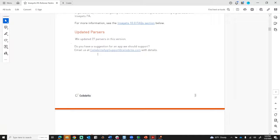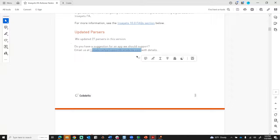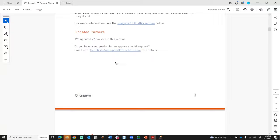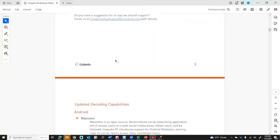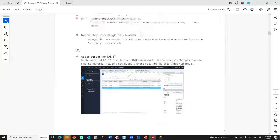Also, there's an email address listed here: CelebriteAppSupport at Cellebrite.com. If you have an app that you wish to have supported that is not in Insights with PA10, please send an email with details on iOS or Android and which version of the app you're interested in.